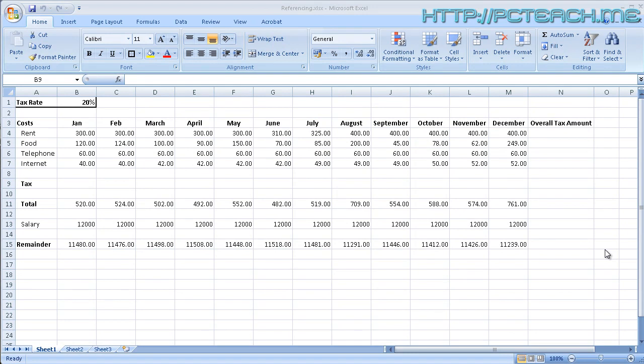We're going to talk about absolute versus relative cell addressing on this video. Now it sounds extremely complicated, it isn't, it's just purely how Excel treats cells when they're in formulas.